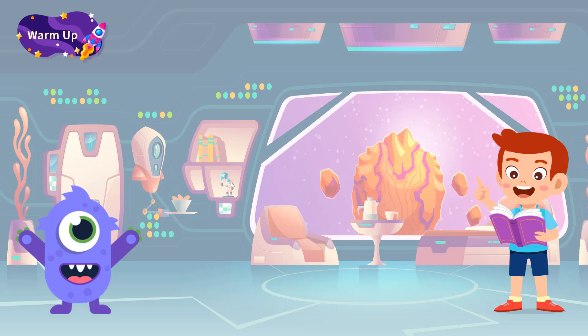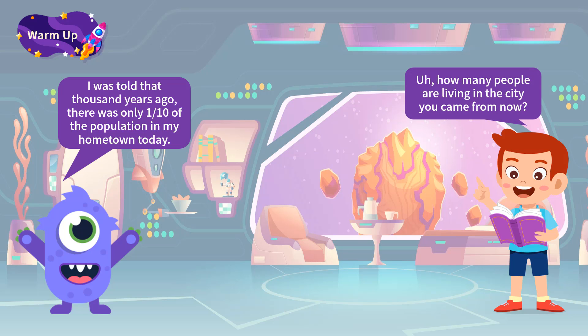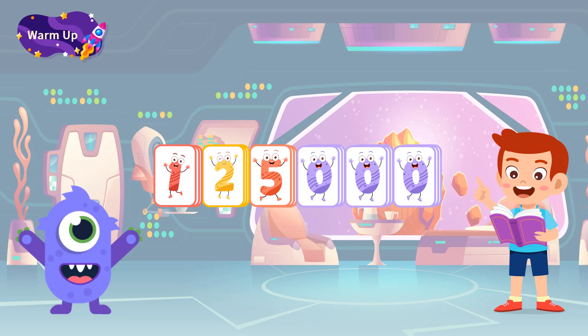Lumos looked back at the history of his home planet. He said: 'I was told that a thousand years ago there was only one-tenth of the population in my hometown today. How many people are living in the city you came from now?' asked Timmy. 'I heard it's around 125,000,' Lumos searched for the number in his memory. Timmy decided to help Lumos find the number of people that lived in his hometown a thousand years ago. Let's help him calculate the number together.